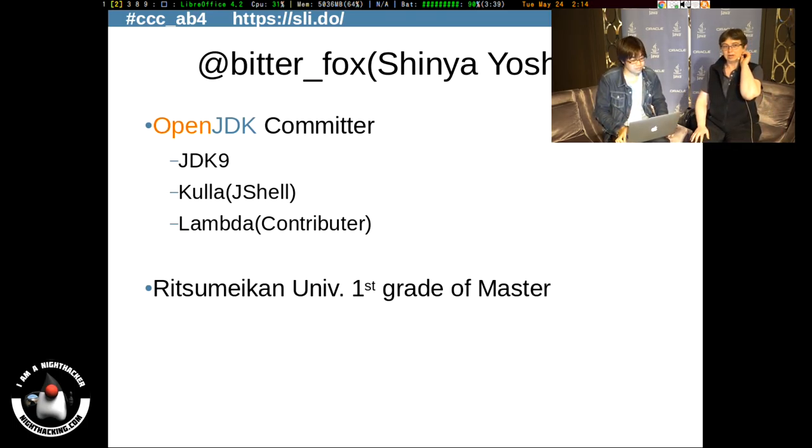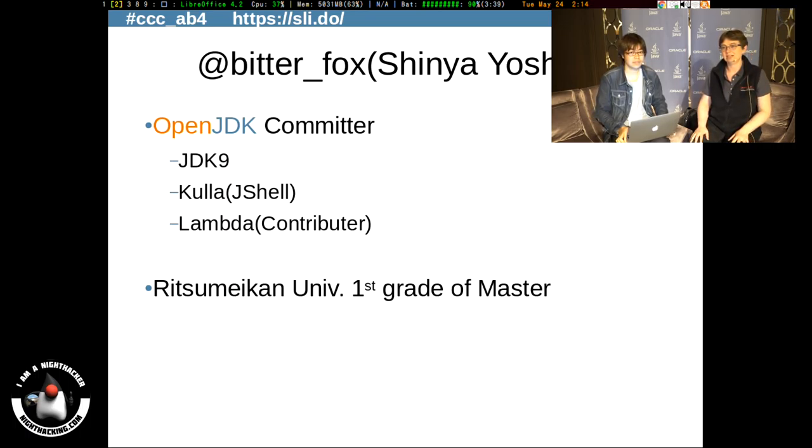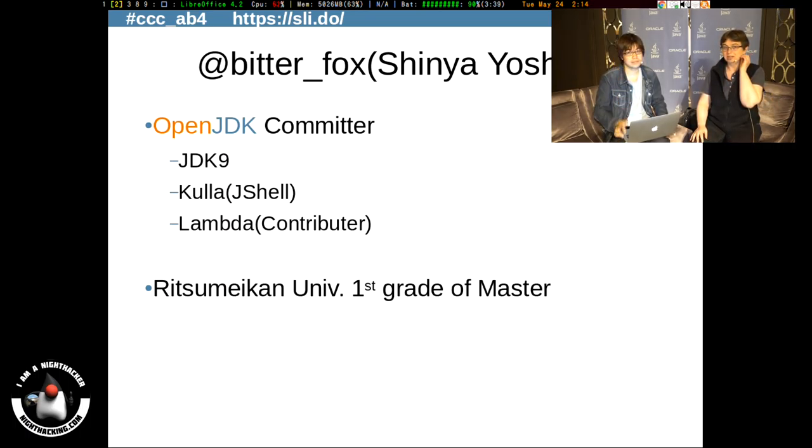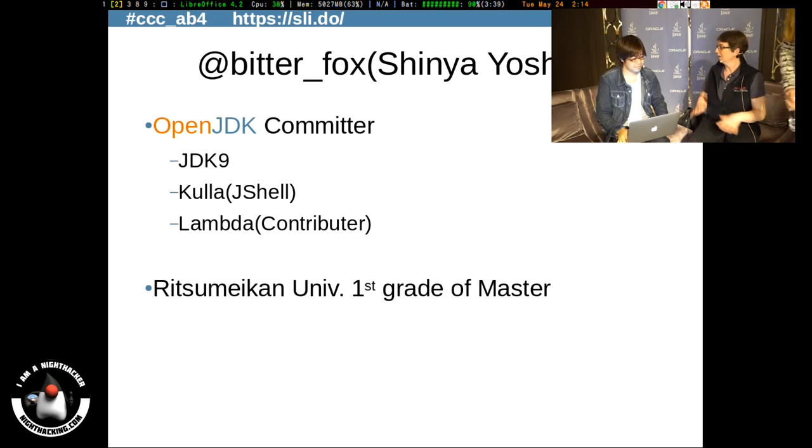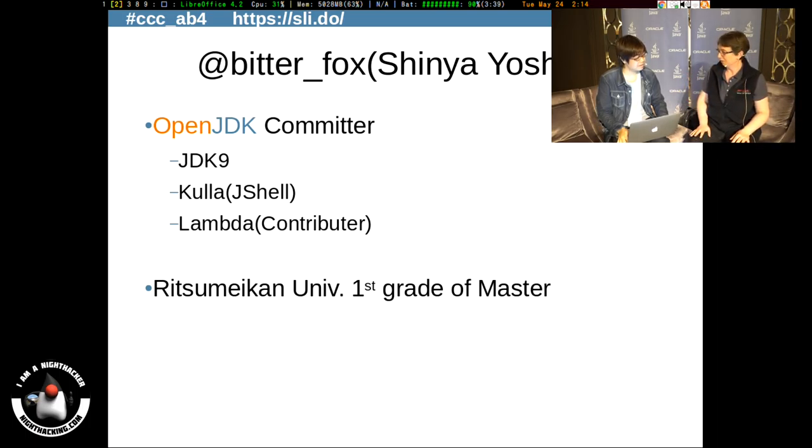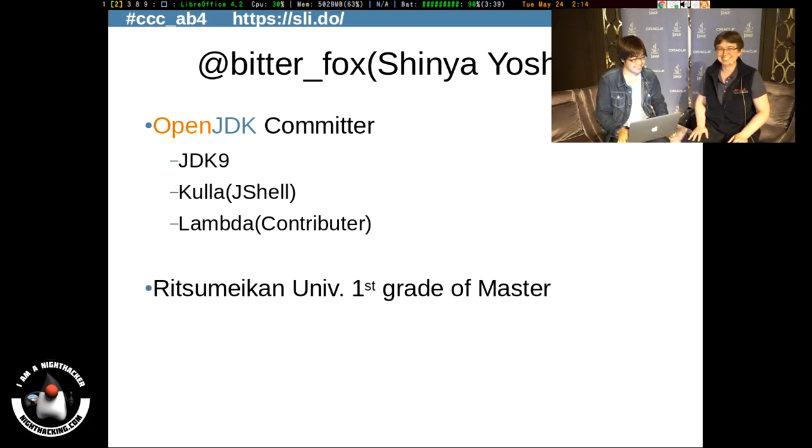Welcome to Night Hacking at Java Day Tokyo. My guest is well-known as @BitterFox on Twitter, and your real name is Shinya Yoshida.